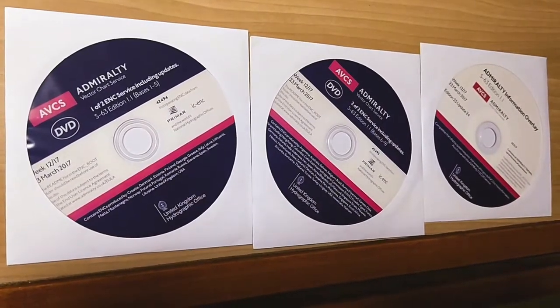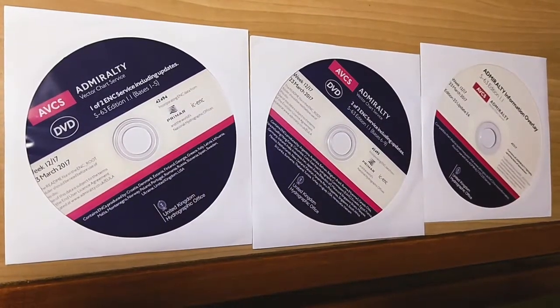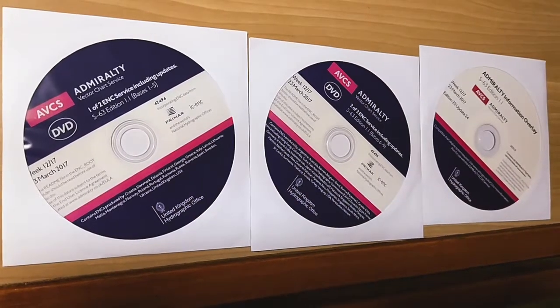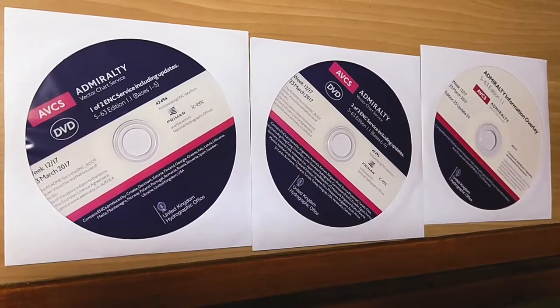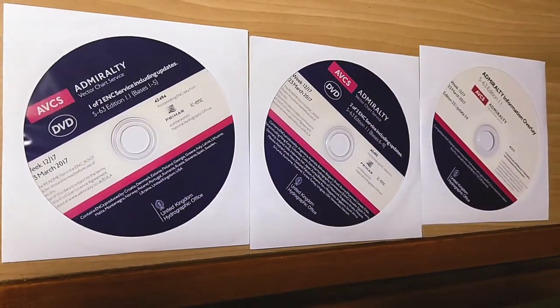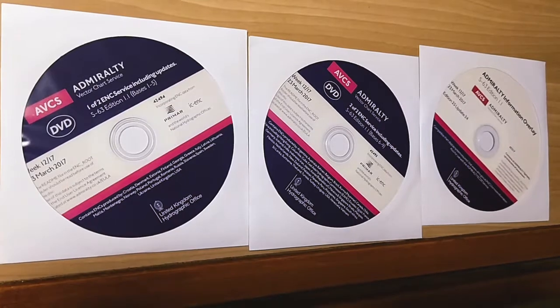In this case, we will install the latest ENC DVDs available on board.